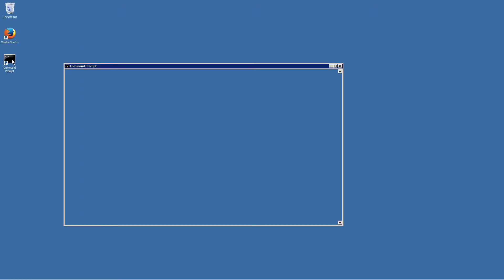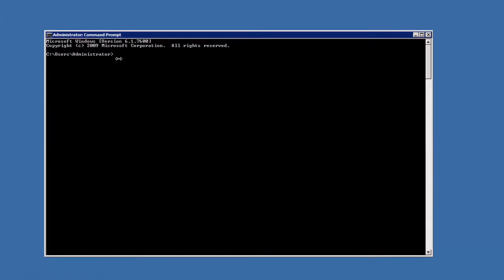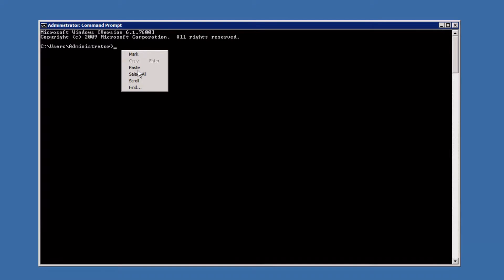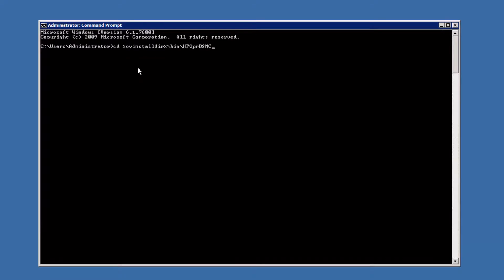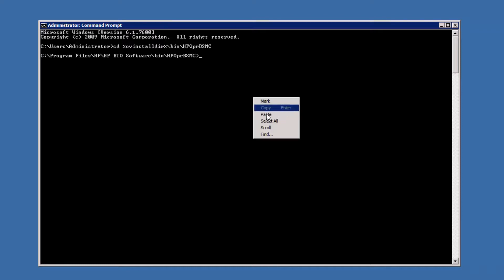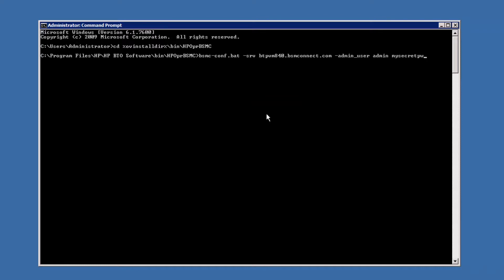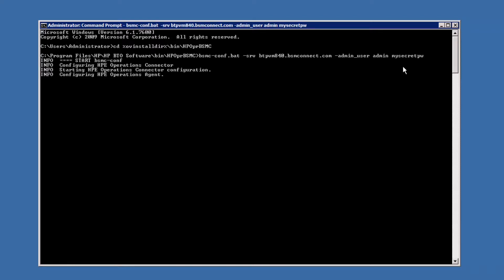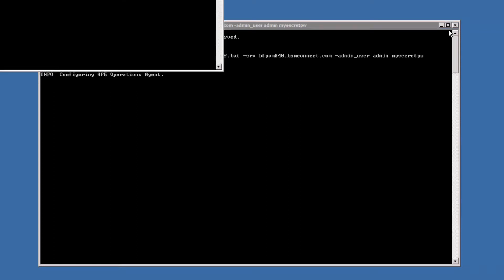Now configure the connector and connect it to your OMI system. Open a new command prompt and navigate to the hp.opr.bsmc directory. Then execute the command bsmc-conf. Using the option "-srv", specify your OMI gateway or load balancer.